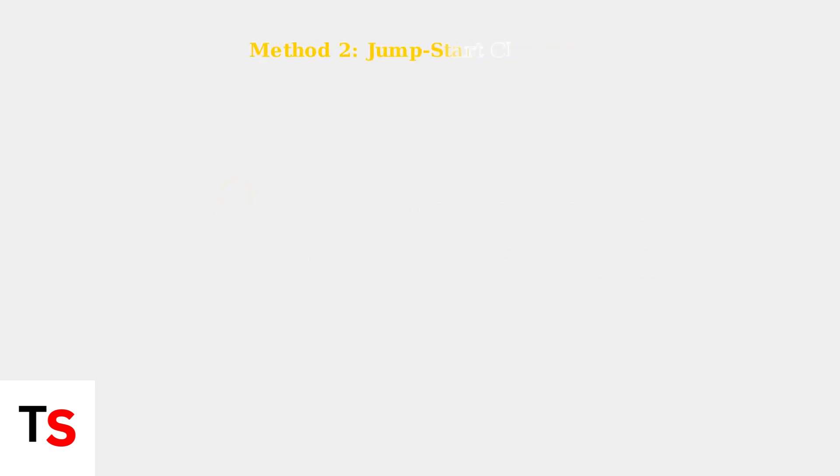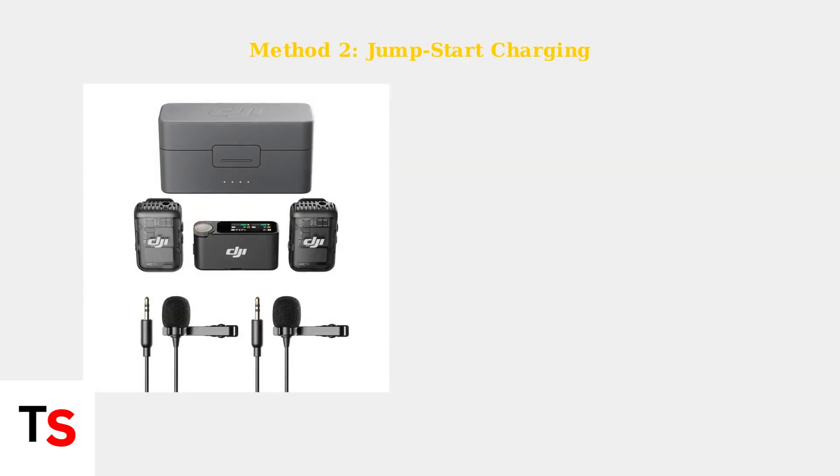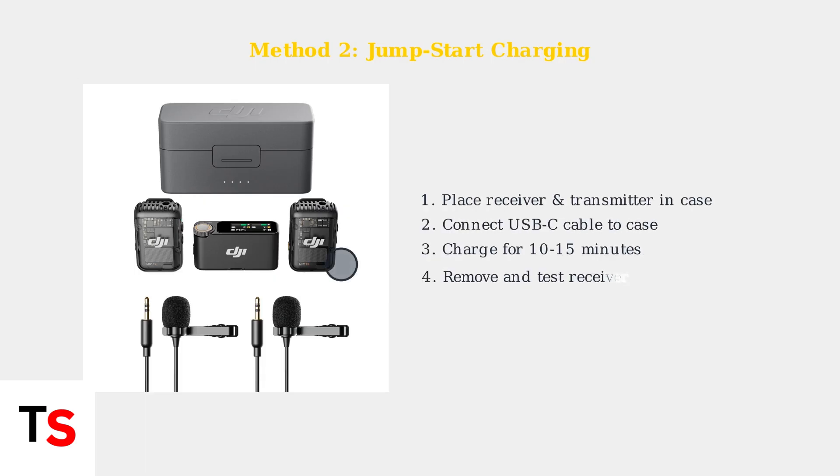If the forced shutdown doesn't work, try jump-starting the system. Place both the receiver and transmitter in the charging case, connect a USB-C cable, and charge for 10 to 15 minutes. This can revive a completely drained battery.